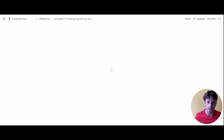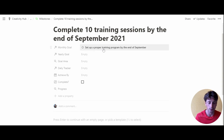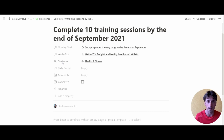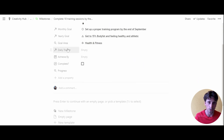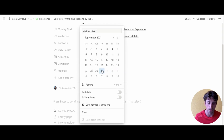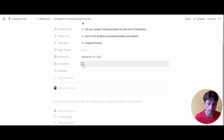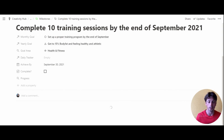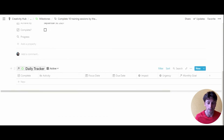Opening this as a page, you can see the monthly goal relation is already created. There is a yearly goal relation — here we'll choose the 15% body fat goal since that's what this milestone relates to. The goal area is a rollup automatically populated. There is a daily tracker relation, which we'll keep empty. There is a date property for 'achieved by' — the deadline to achieve this milestone — let's say September 30th. Once completed you can check the checkbox, and the milestone database also has a template to apply.